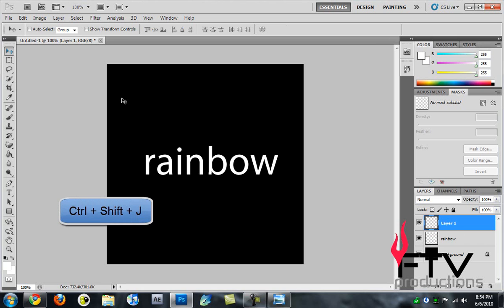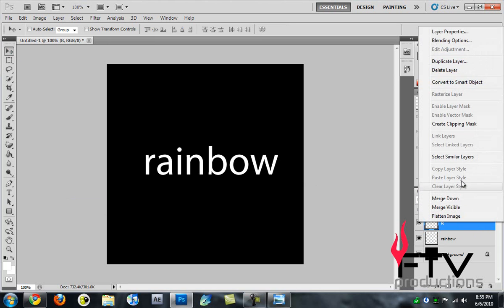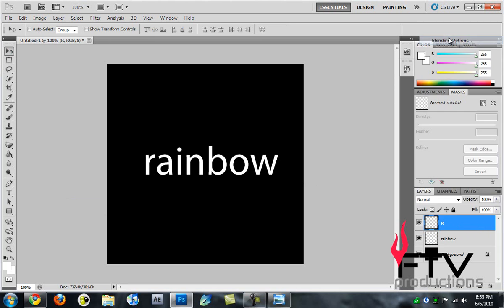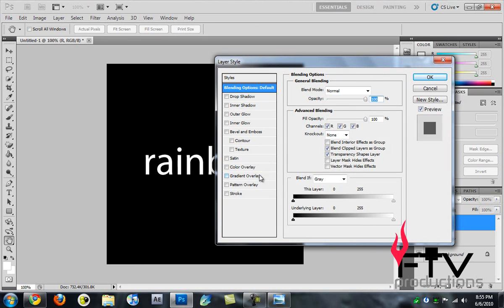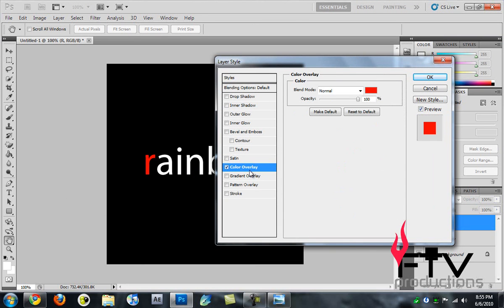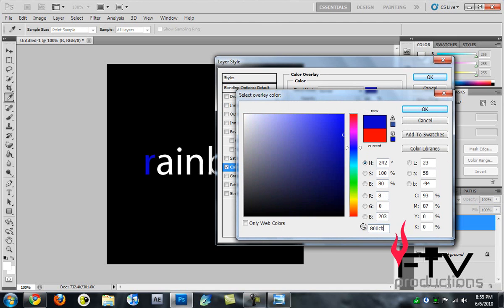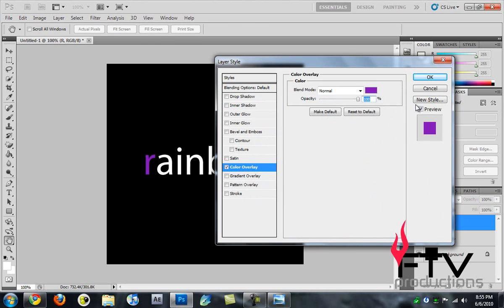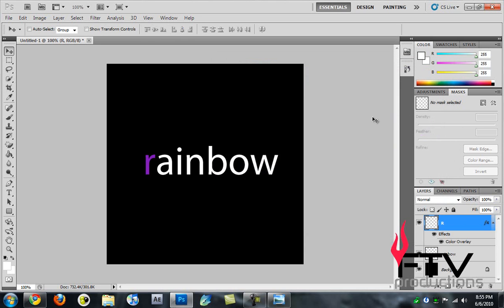With the R layer selected, I'm going to rename this to R. I'll right-click, go to Blending Options and Color Overlay, and I'll change the color to color code 800CB6, which is kind of a purple color. I'll click OK and OK once again.